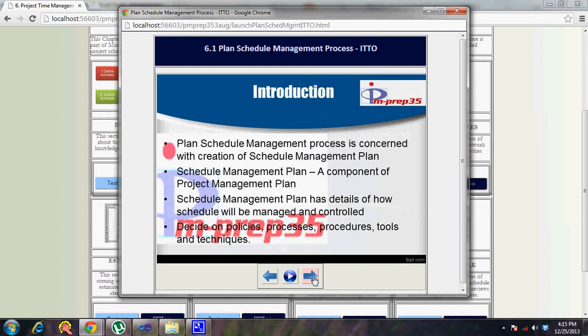The schedule management plan is a baseline document that does not undergo changes unless there is a valid case going through the change request or change control process. It is used during monitoring and controlling to check performance against the baseline. For example, if you want to change the project schedule document, you refer to the plan to find the approving authority, the process, and the factors to keep in mind.